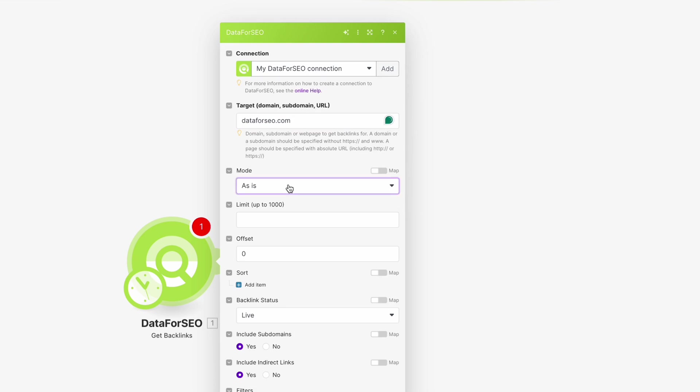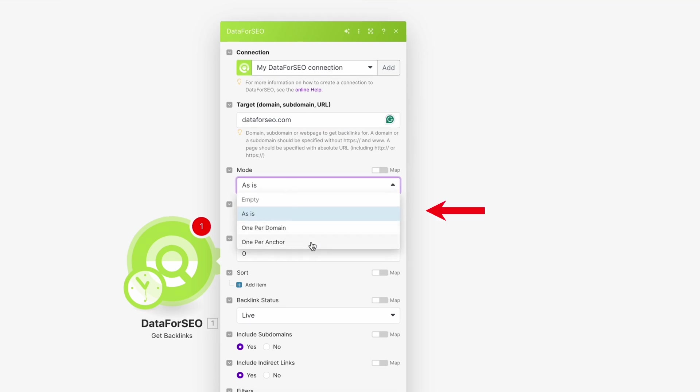Choose your results grouping mode: as is to get all backlinks, one per domain to get one backlink per domain, or one per anchor to get one backlink per anchor.